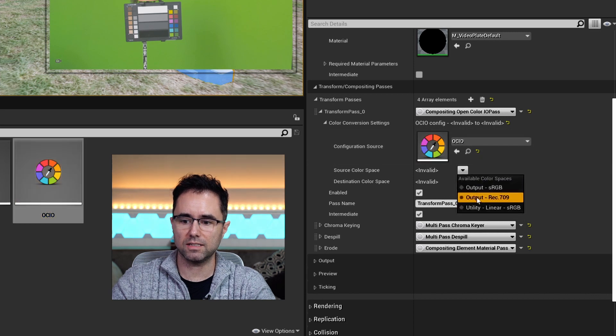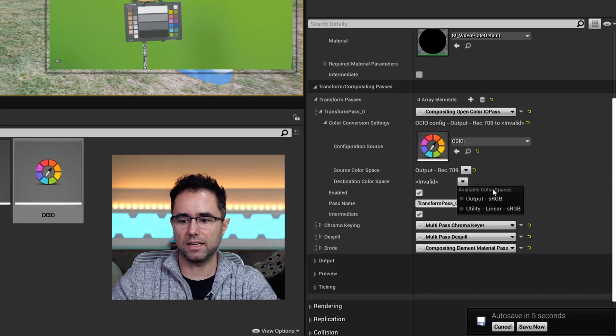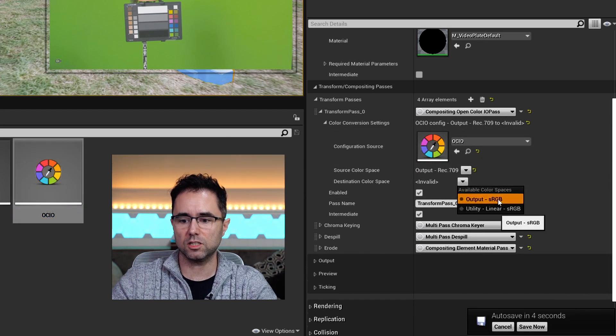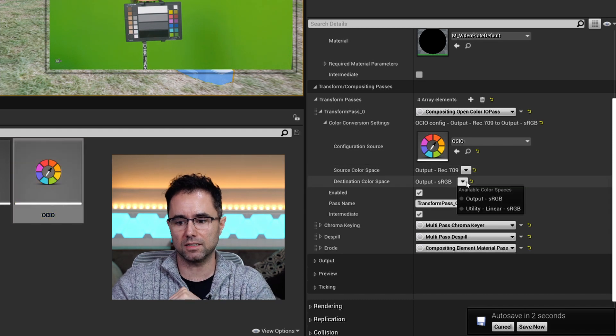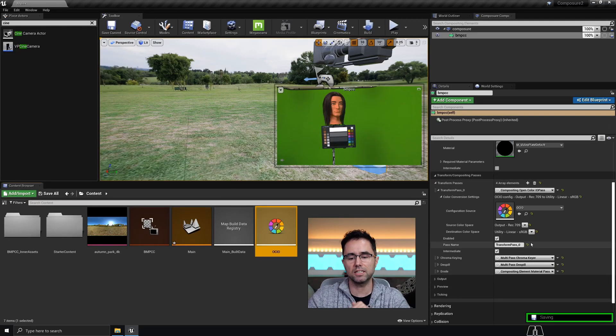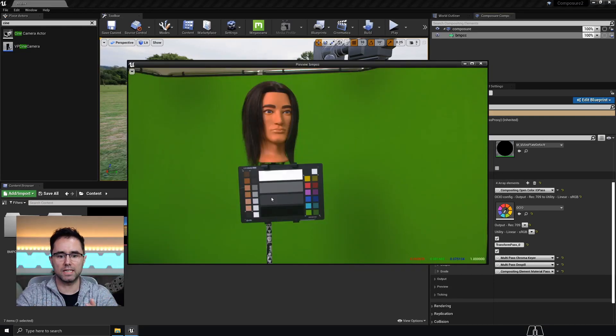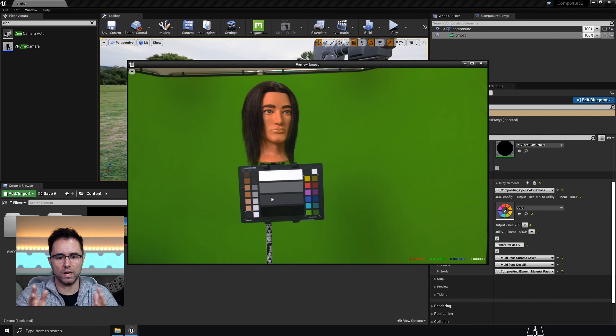I'm using Rec.709 output and then a destination color space. Anytime you're bringing something into Unreal, it's linear sRGB. You can tell already the colors look way more accurate.